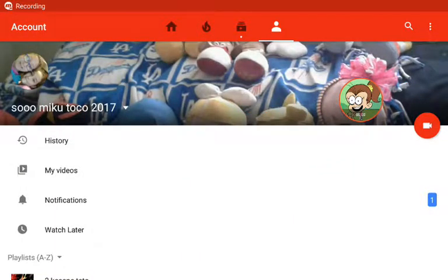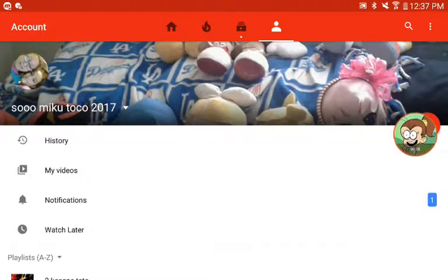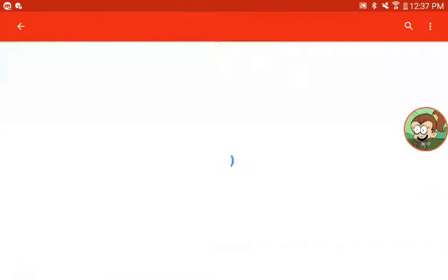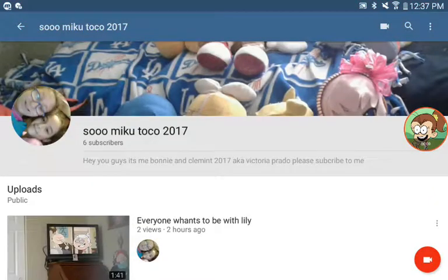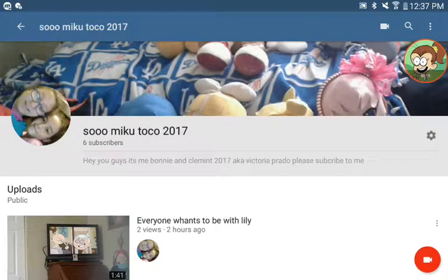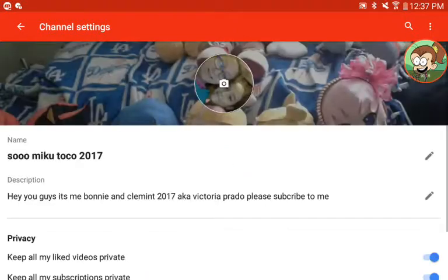Hello guys, today I'm going to show you how to change your background easy. First you go to your profile picture and click it, and go to your little square thing and press it.